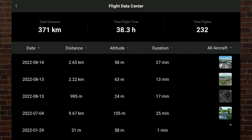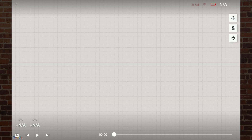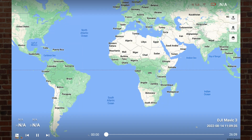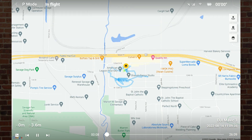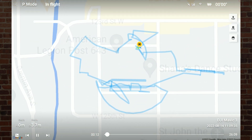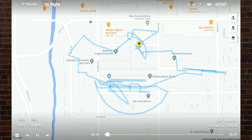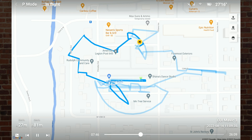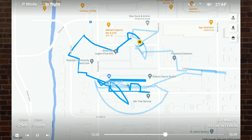Here we have my flight data center and the past flights that I've taken with my DJI Mavic 3. When we select a flight, it zooms into Africa and then to this location where the flight occurred. This is the path that the drone took through this flight. Now imagine if I had lost control of the drone or it hit a tree — I could use this map to locate the last location of the Mavic 3. That's the normal operation of the flight data center.